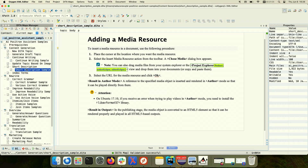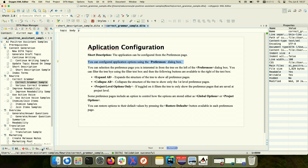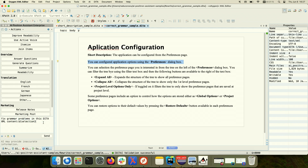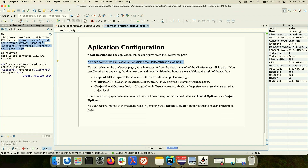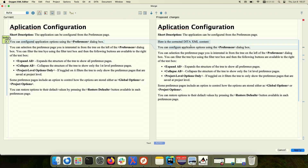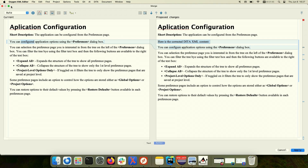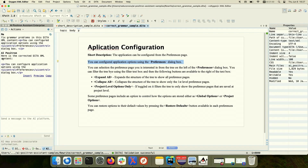For correcting grammar: I select a paragraph and then run 'fix grammar problems in this DITA XML content.' I send the content, the selection gets expanded, and the AI engine gives me the corrected version. Sometimes the engine may generate some extra content. In such cases, you can ignore the extra content or fine-tune your prompts to ask the engine not to repeat the prompt in its answer.